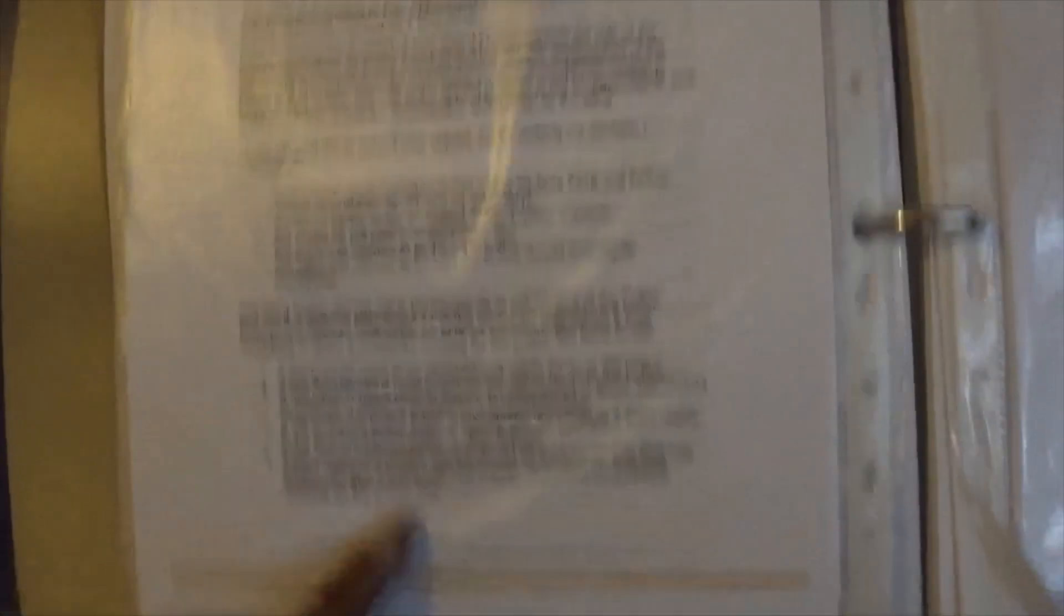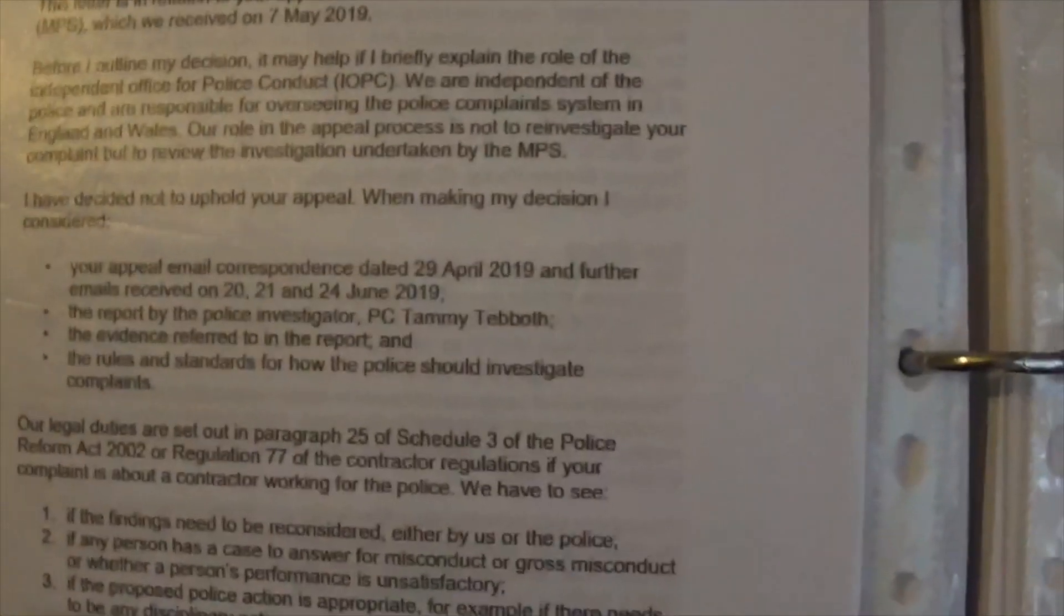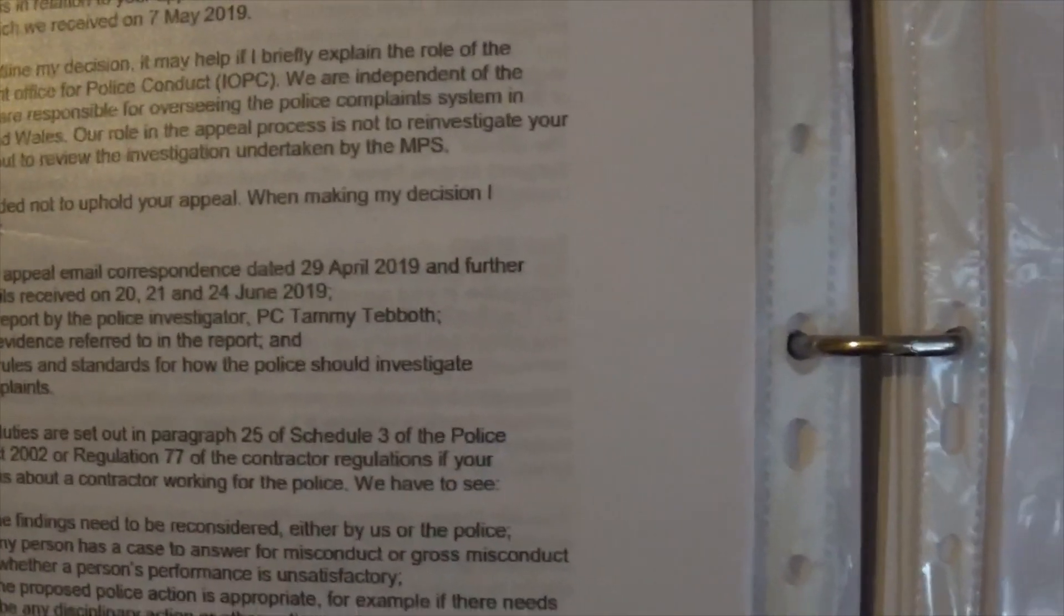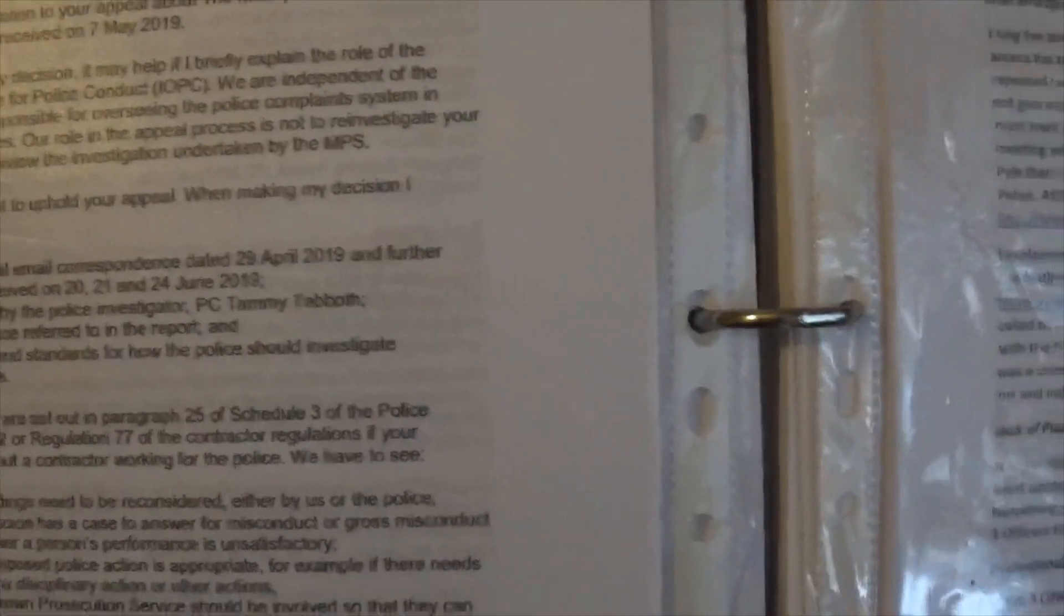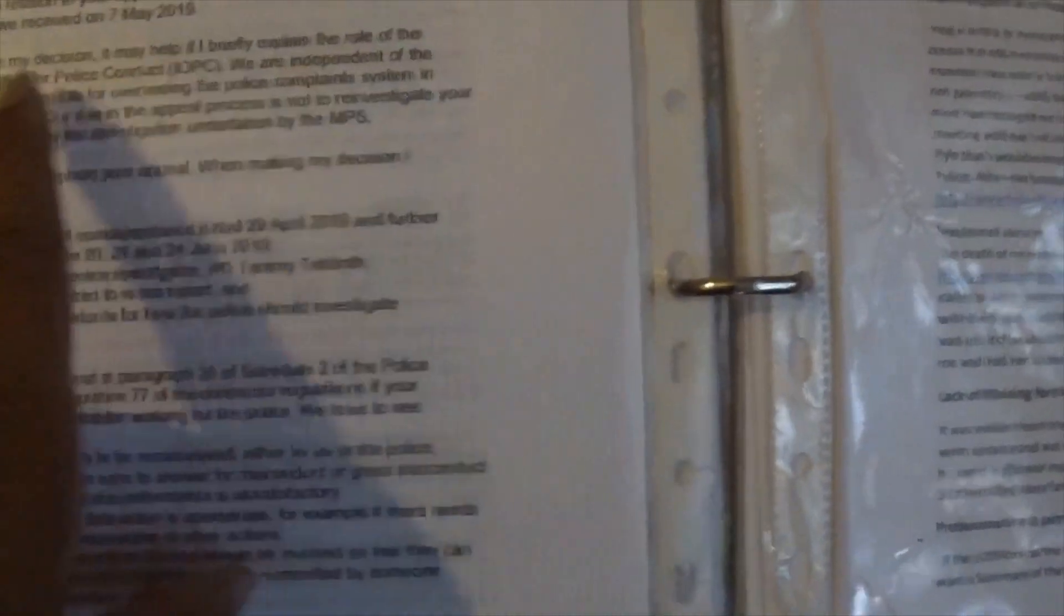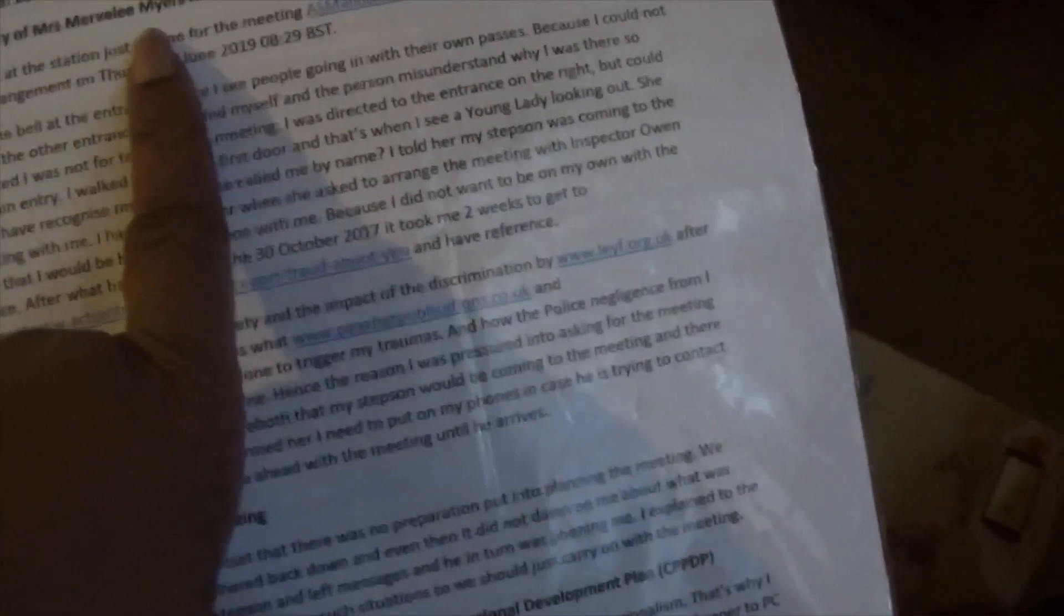This is from the IOPC, Ratna Kanam. As you can see, this letter is in relation to your appeal about the Metropolitan Police Service. This is summary of Mrs. Merveley Myers meeting at police station. At the end of the day, I want what is best for PC Holly.